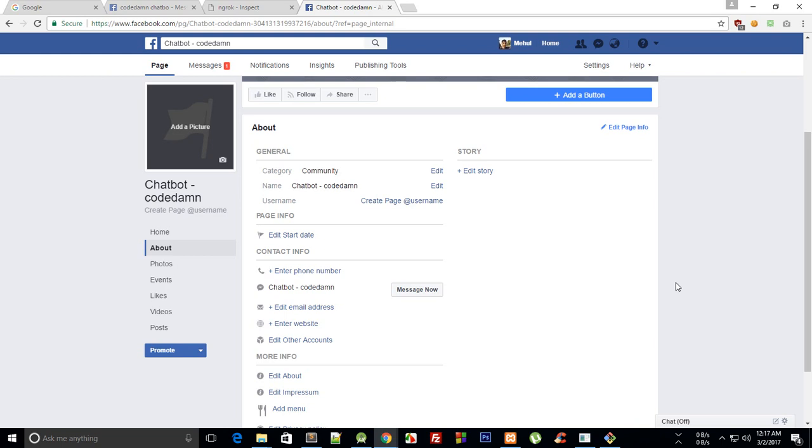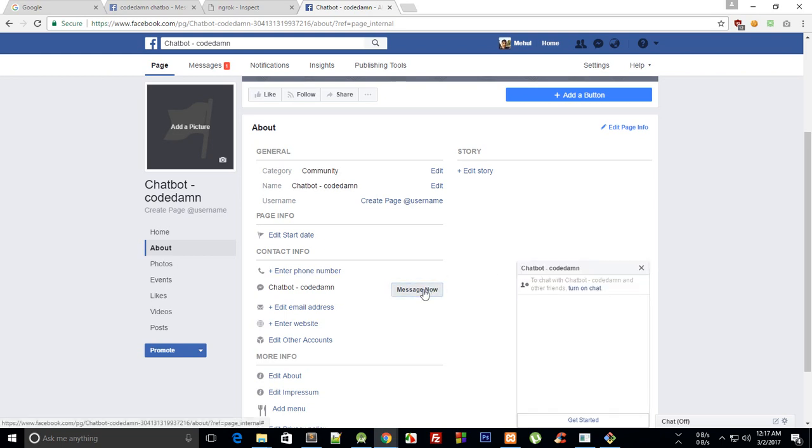When the user or the person who is using your chatbot uses it for the first time, I'm just gonna show you a little example here. You see, you click on this message now button.